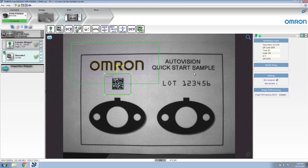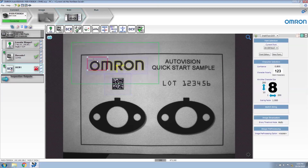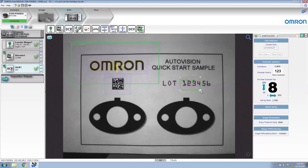Let's insert an OCR tool. We're going to reposition this OCR tool around the lock code, which on this part is 123456. You can see that the built-in font has automatically read this font correctly. We're also going to enable rotation for this tool.